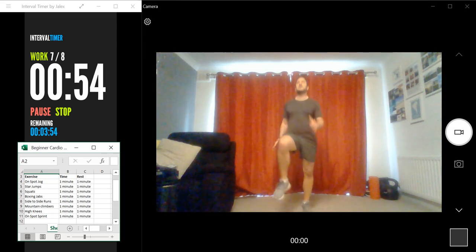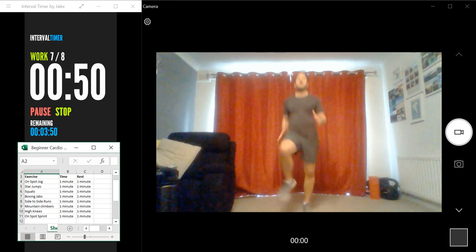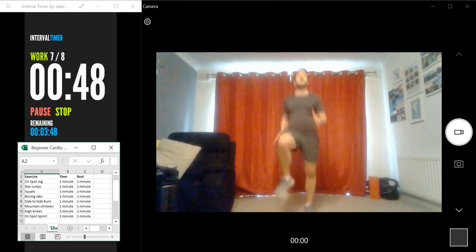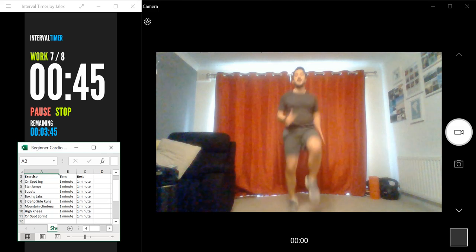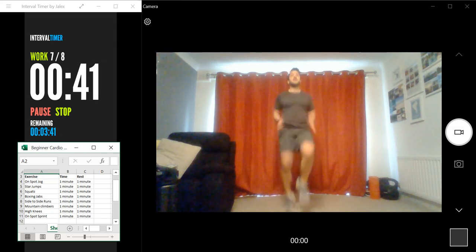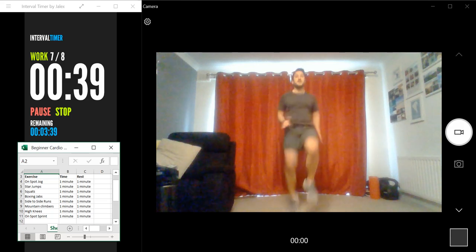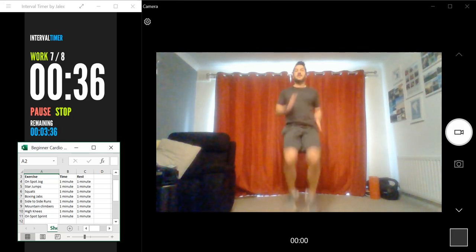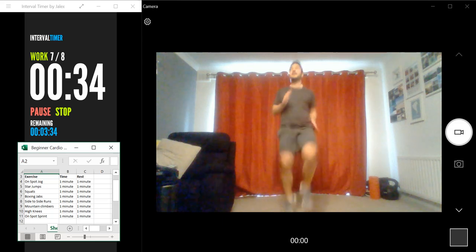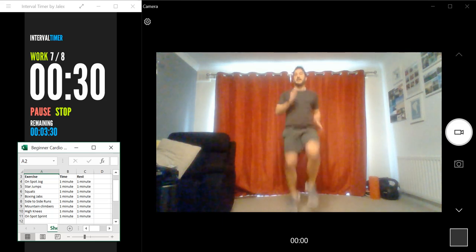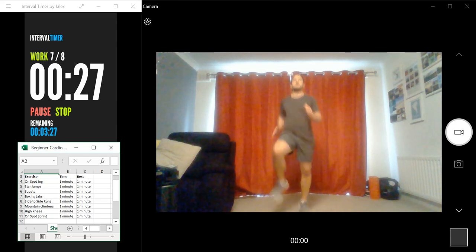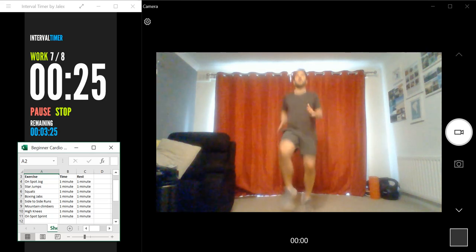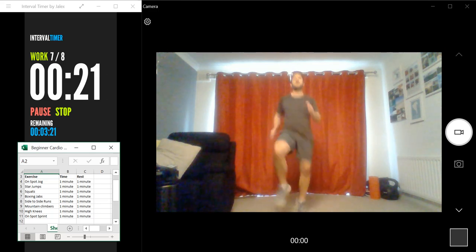So with this exercise, let's start seeing some good numbers. Let's see how many high knees we can get in. Okay, we're nearly halfway through. Keep going.